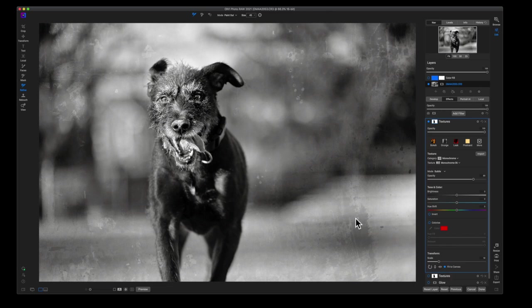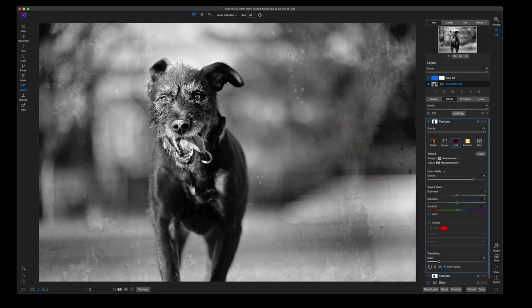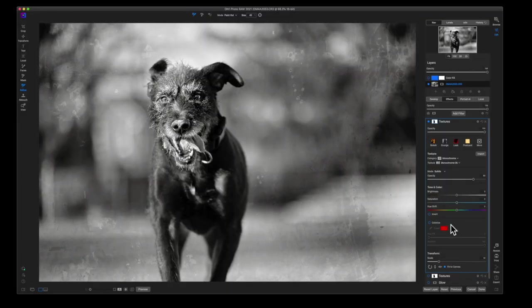And again, I have Mr. Waffles fully cut out here. Now the other thing that you can do, this is a black and white image, so if you wanted to add a little bit of color to it you can come down to colorize.